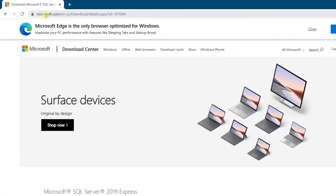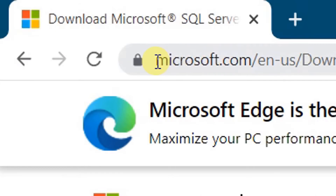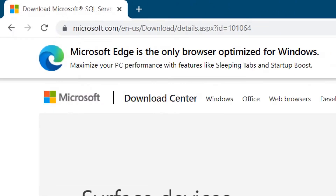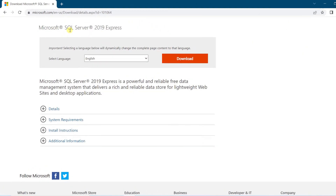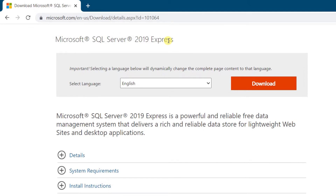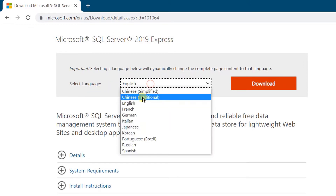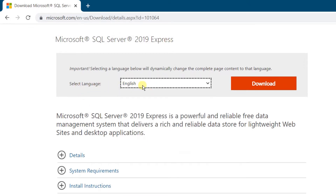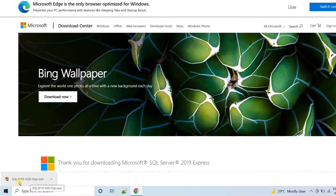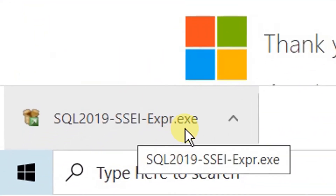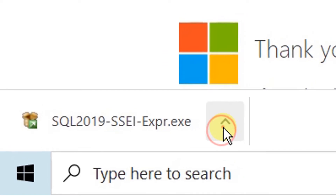It will direct to the official site, Microsoft.com. Scroll down. On the screen you can see Microsoft SQL Server 2019 Express Edition. We need to select the language. By default it will be English. I am going with the default English language. Click on Download. Here you can see the SQL Server Express .exe file has been downloaded.